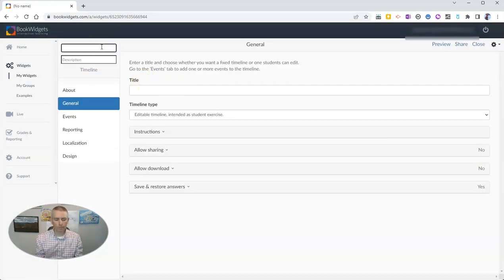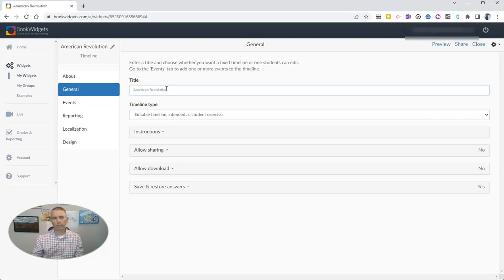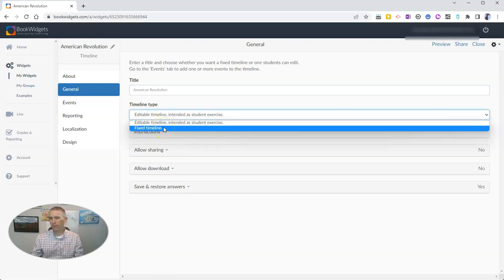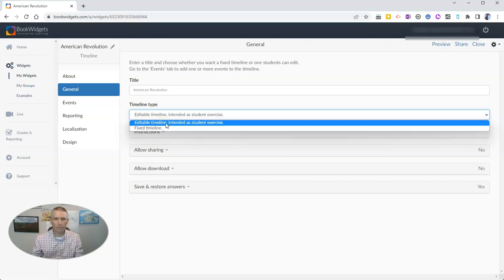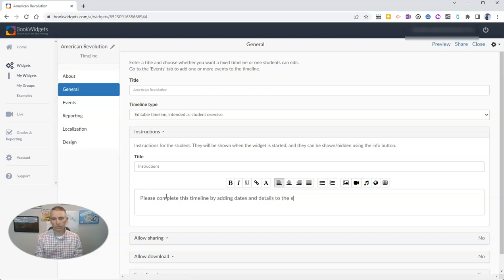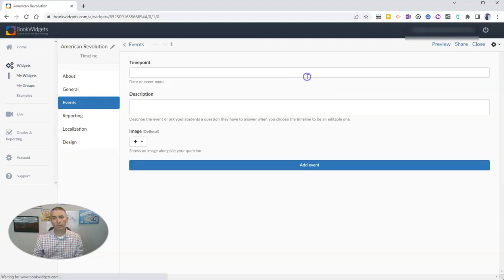To create the timeline, I'll go back to widget type and select Timeline. I'm going to call this one 'American Revolution.' I'm going to make this an editable timeline for students to complete — you can also leave it as a fixed timeline, which would make it reference material. I want students to edit it, so I'll set the instructions: 'Please complete this timeline by adding dates and details to the events. Put the events in the correct sequence.'